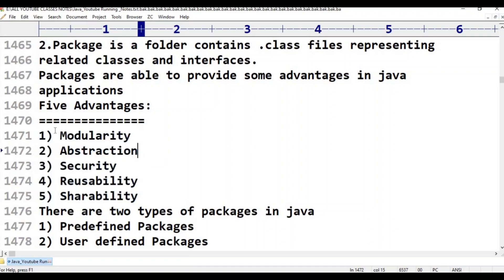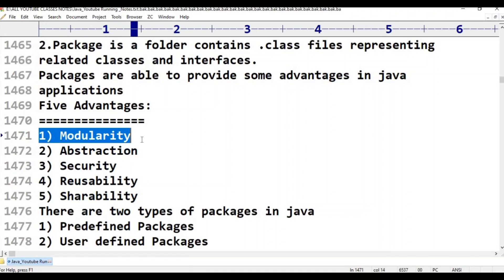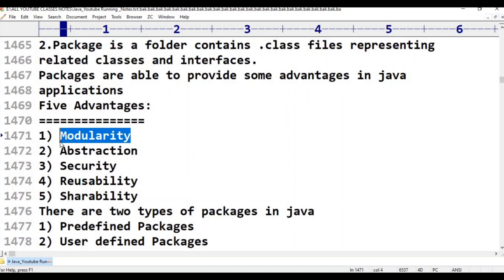The very first advantage is modularity. We are able to get modularity from packages. It is the main advantage of packages.